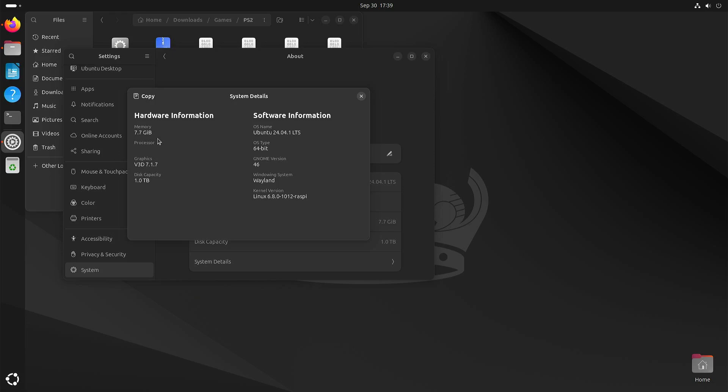I did an earlier video on EtherSX2 with Ubuntu 23.10 and I had some performance issues with certain effects in Final Fantasy X. I wanted to see if perhaps these issues were solved with a newer version of Ubuntu and perhaps also a newer version of the Vulkan driver, but unfortunately that is not the case. However, I found a fix.